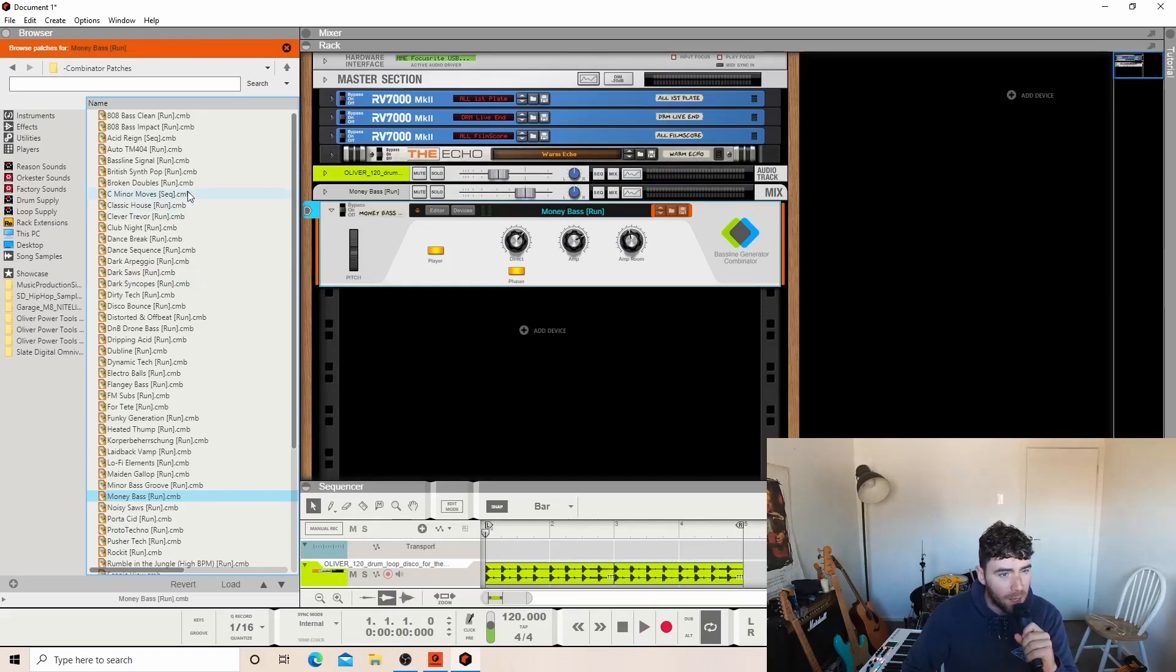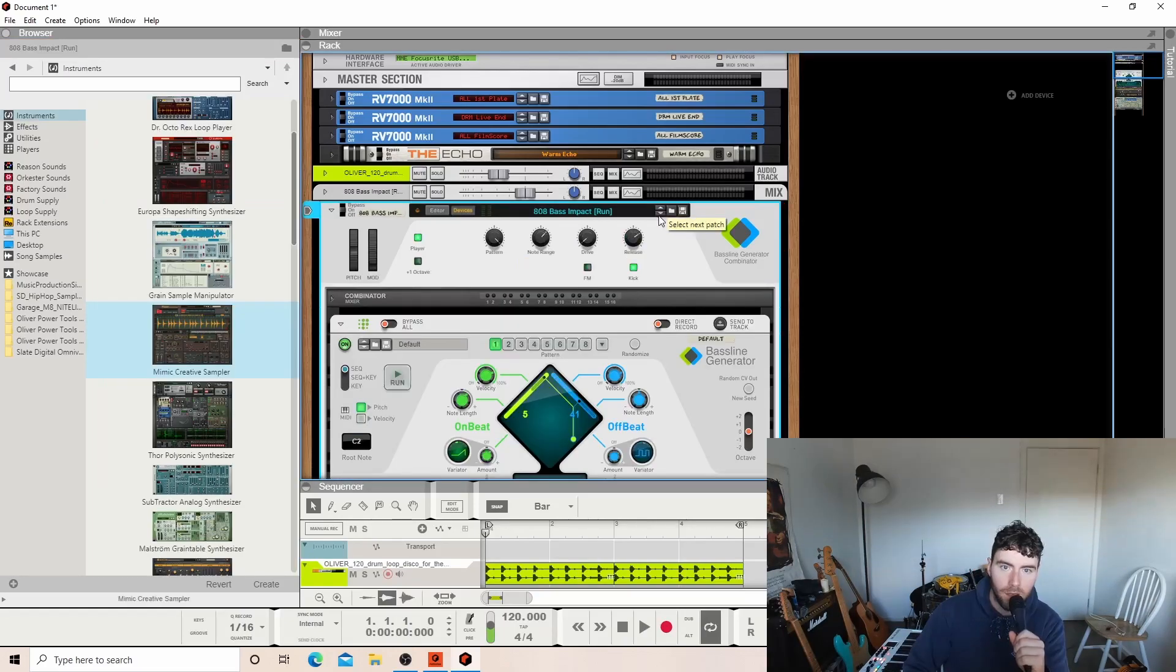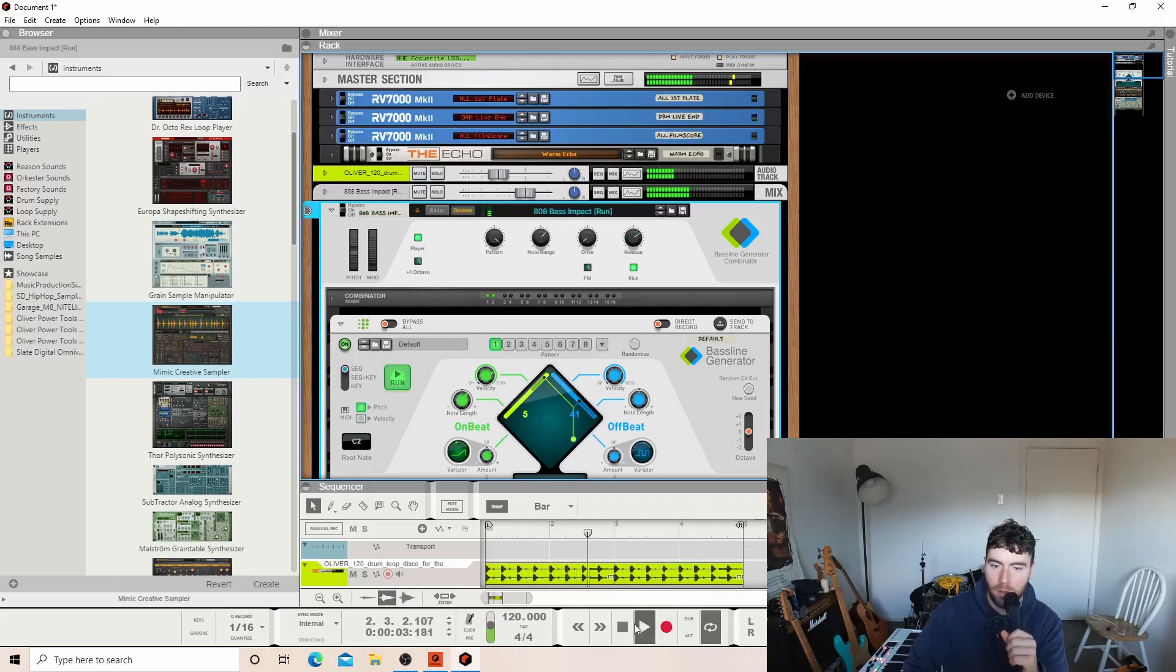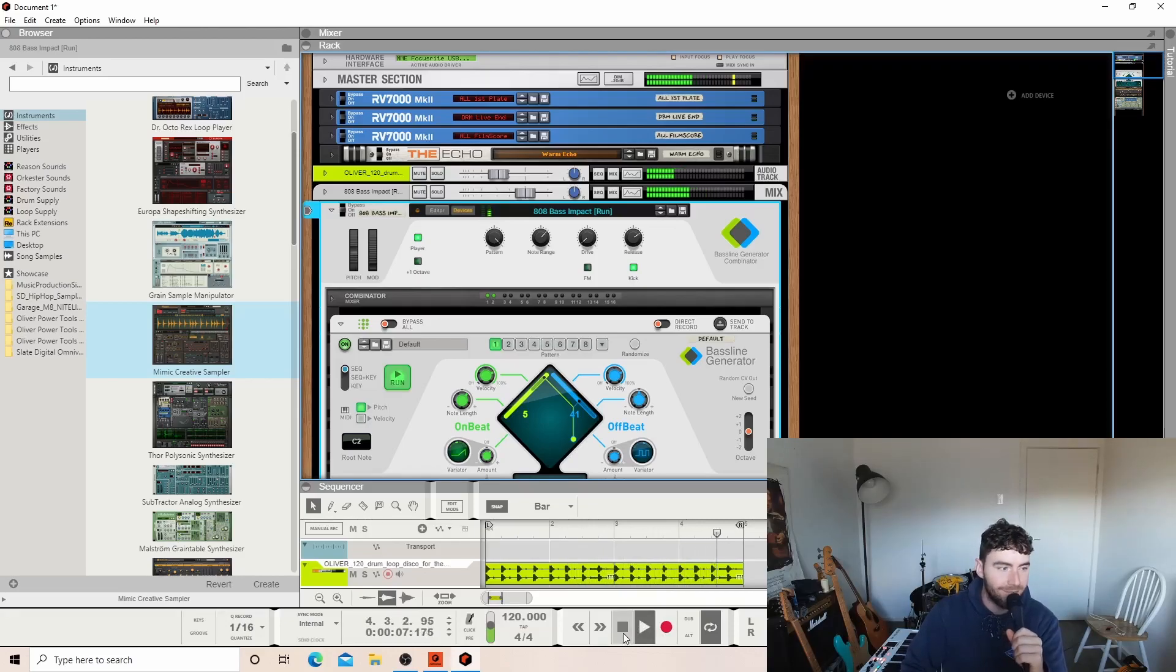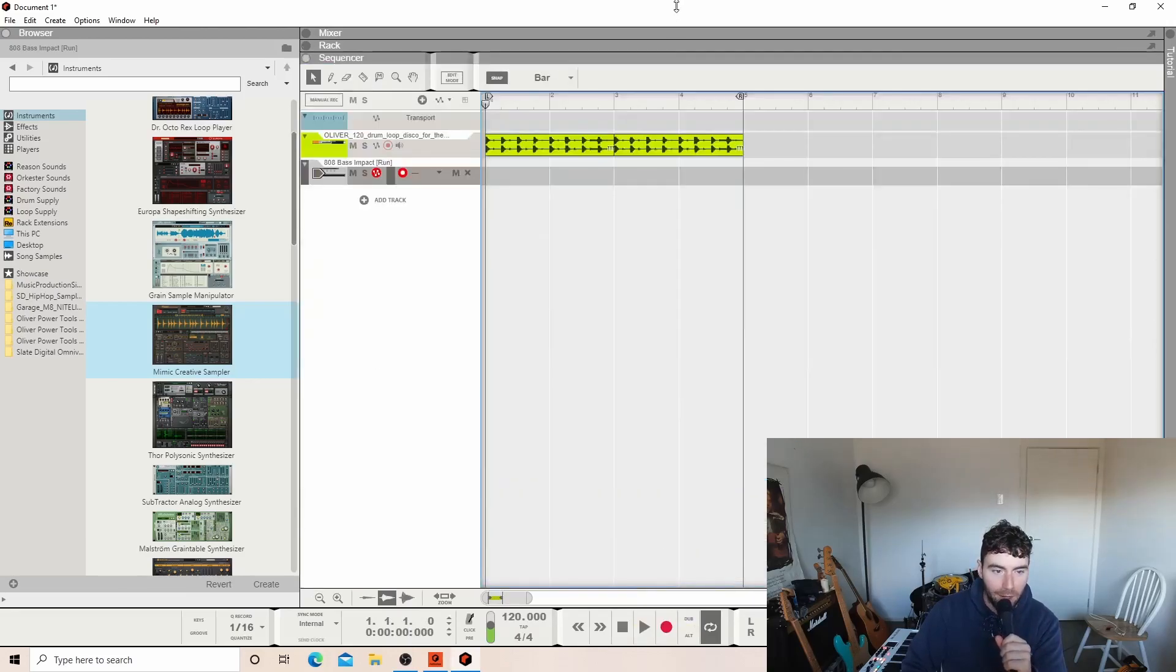Oh, but the 808, we forgot about the 808. Let's have a listen to that. All right, what's this? Oh my God. Oh, that is just taking my head off.